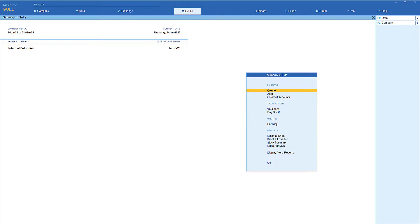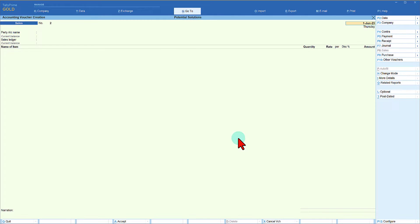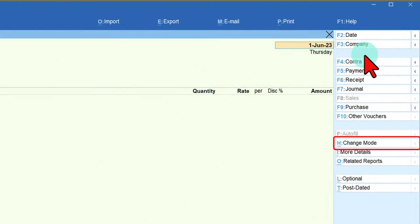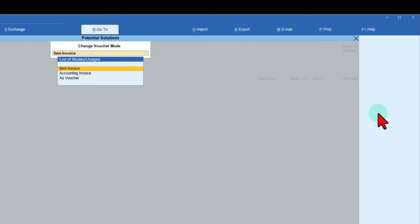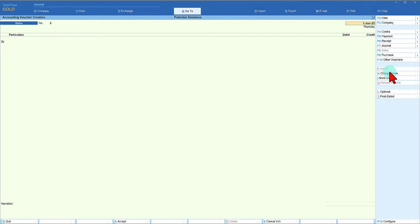In the voucher mode it is easy to capture this, as we also witnessed during the purchase invoice. Let us pass an entry and view the result of this transaction. Let us go to voucher entry and pass this in voucher mode — go to the right-hand side button bar, click on Change Mode and select 'As Voucher'. I am selecting Apex Traders.